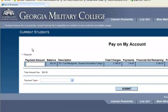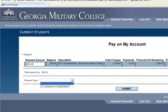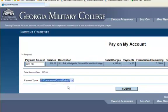Now you have the Pay on My Account screen and under Payment Amount you type in the amount that you're going to pay. I'm going to pay the balance, which is $800. And then I select my payment type and click Submit.